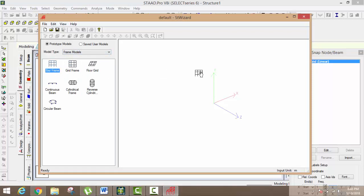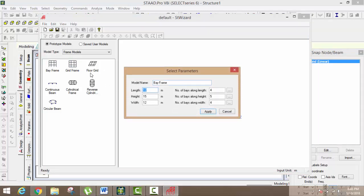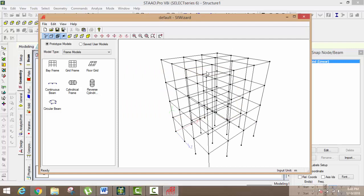I'm going to design the Bay Frame. In the next video, I will briefly discuss Grid Frame and Floor Frame. But today I'm going to tell you Bay Frame. Just click on Bay Frame. Suppose I want my building's length to be 9, and I want my number of bays along the length to be 3. I want my height to be 12, and the number of bays along the height to be 4. Width I also want to adjust: just 3, 9, and 3. After it, just click on Apply. When you click on Apply, your building is complete.